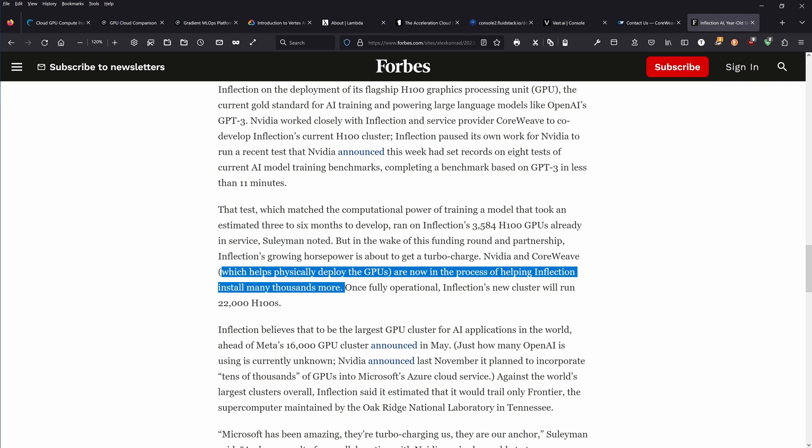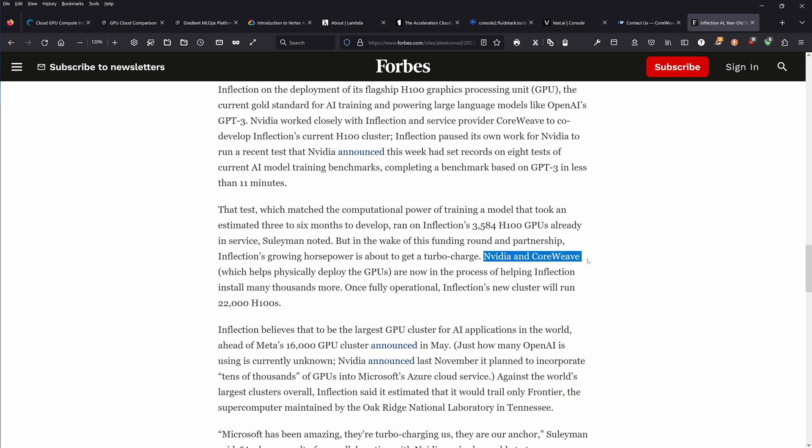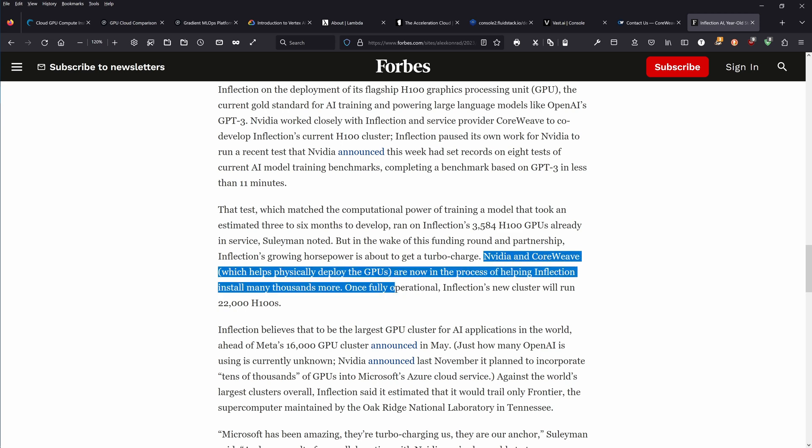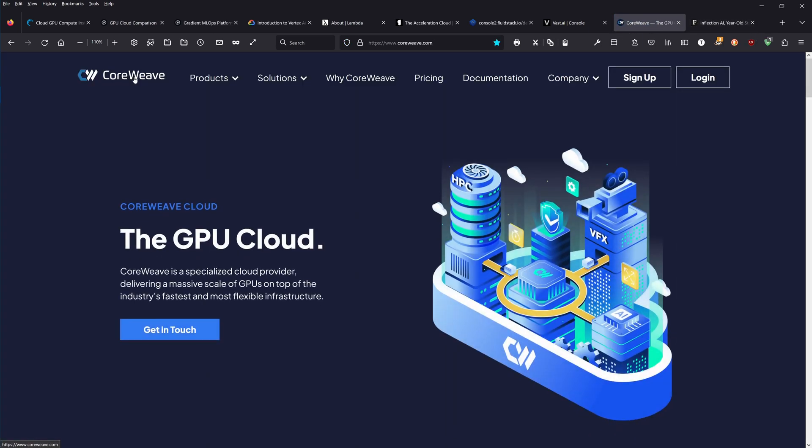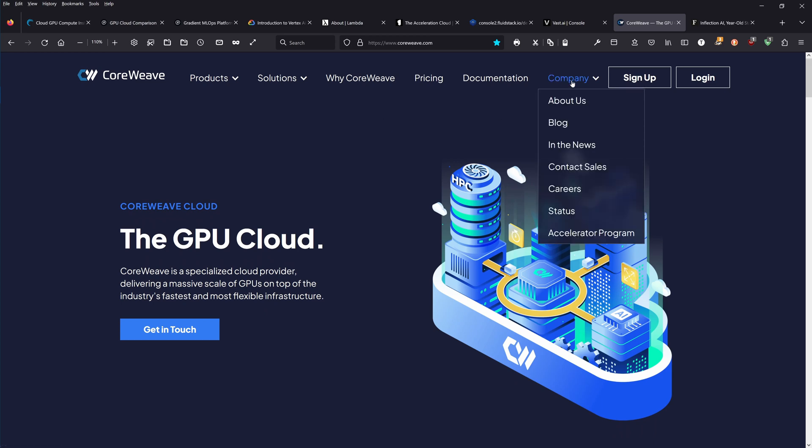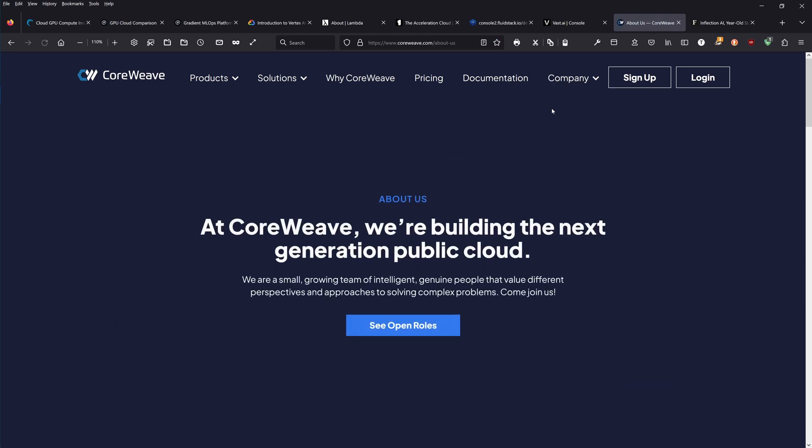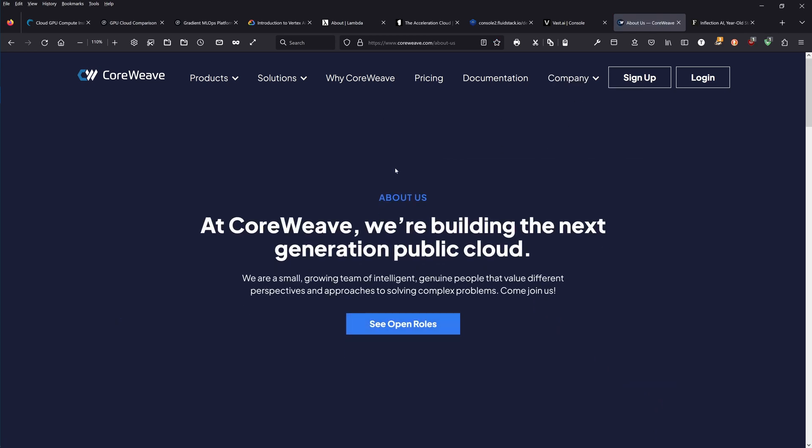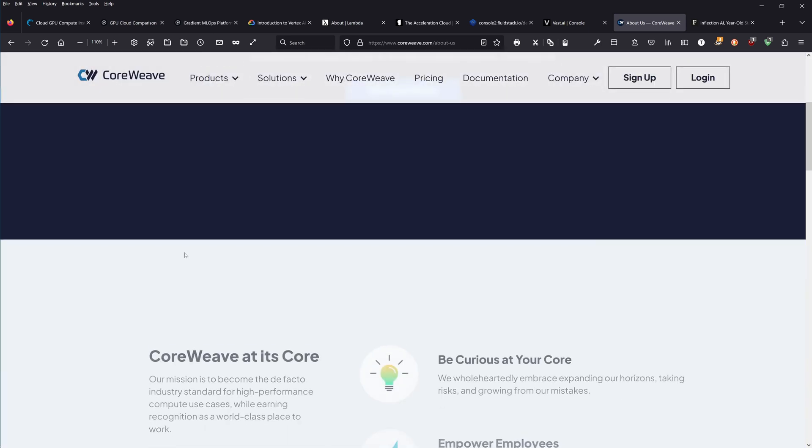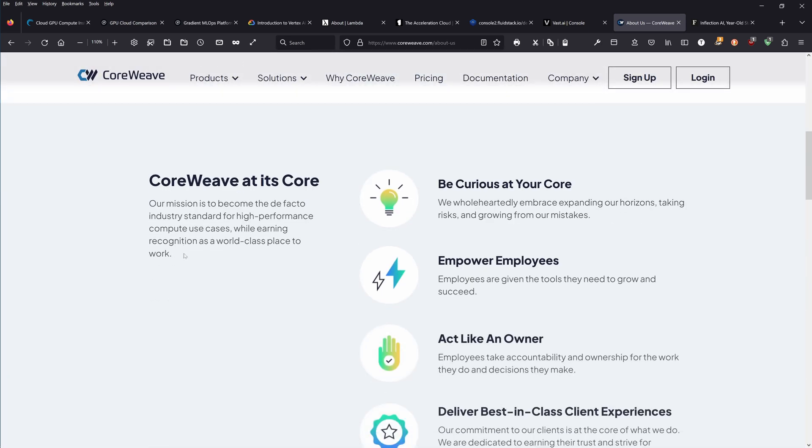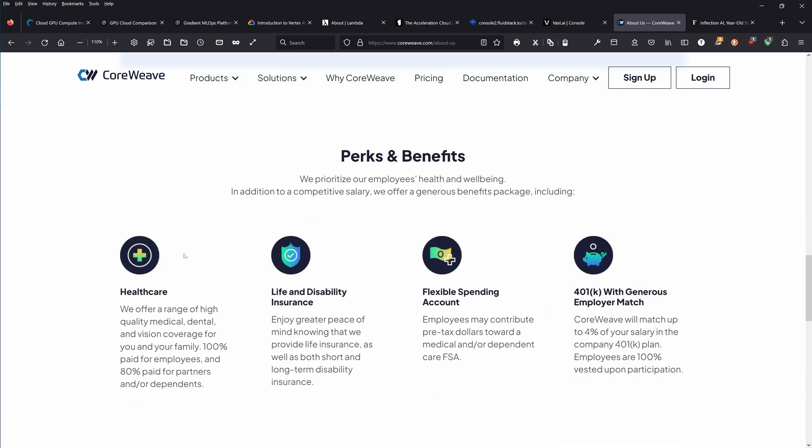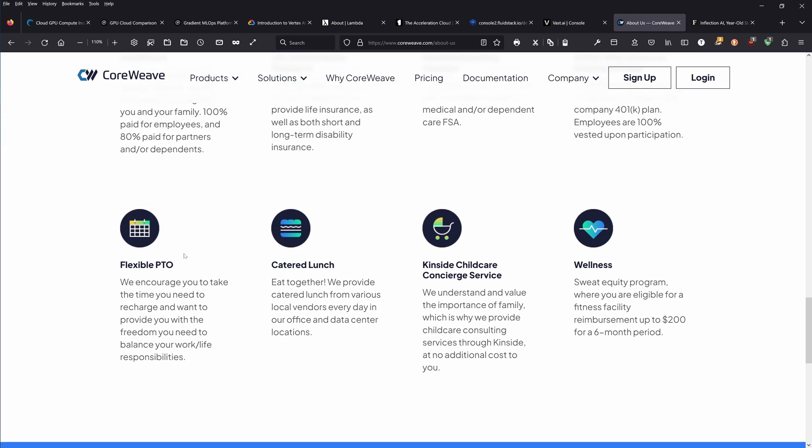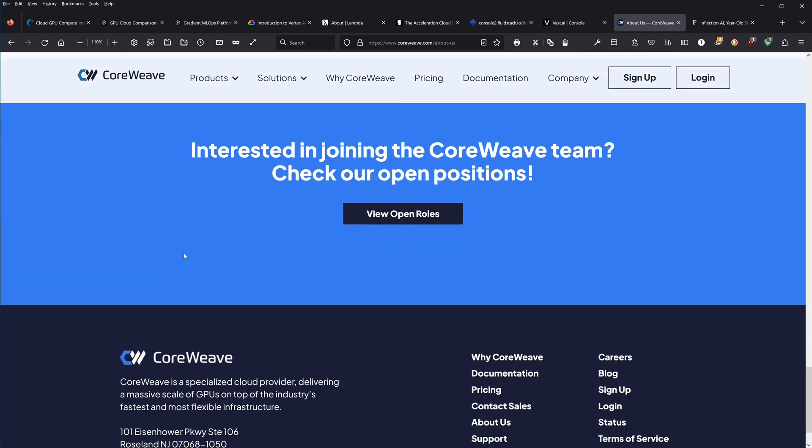If you're working on a scale where it's about billion dollars and you're working with NVIDIA to set up 22,000 H100 GPUs, I think this is really where we say CoreWeave is one of the more major professional companies. CoreWeave is in Eisenhower Parkway, Rutherford, New Jersey.